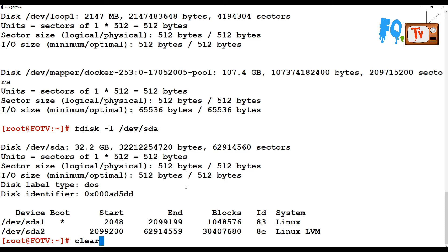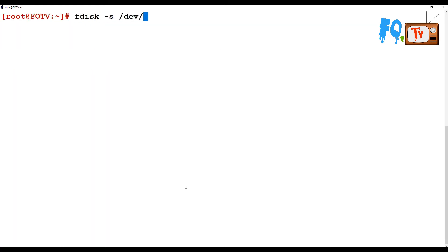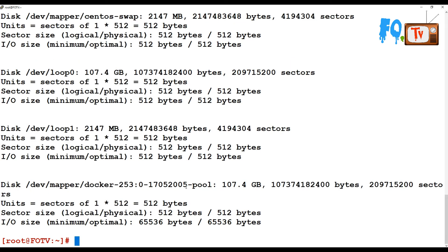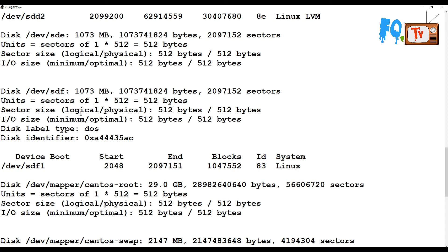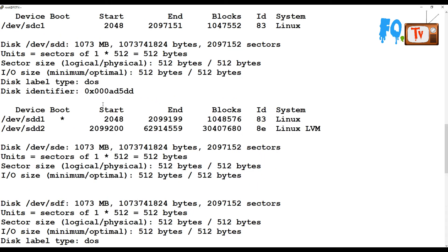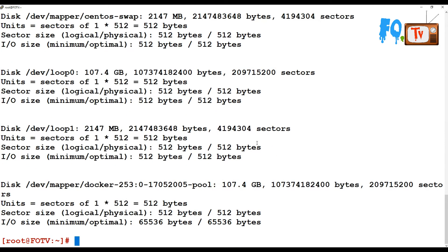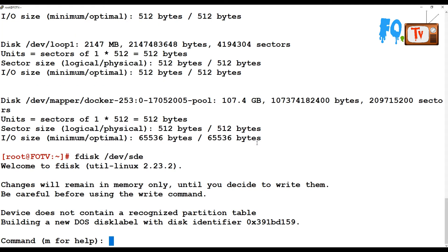You can also get the disk size by running fdisk -s /dev/sda — that shows the size of the sda partition, which is 32 GB. You can create or delete partitions and print disk information. Running fdisk -l shows all the drives. Let's go to a disk that does not have any partition — sde. So we run fdisk /dev/sde.